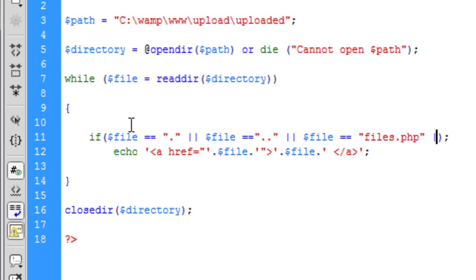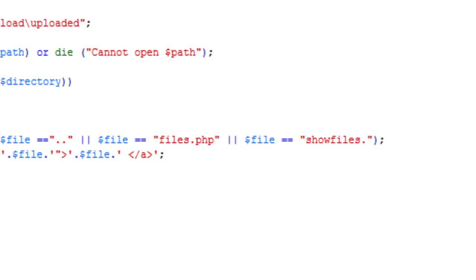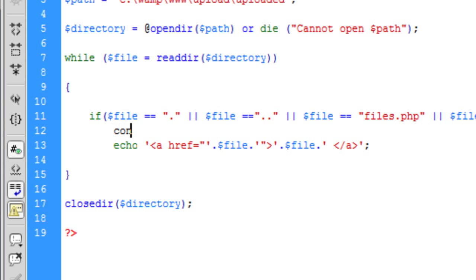Basically just name every file that you don't want to be shown. It gets a little repetitive. What was the other one? Show files dot php - was it? Oh, HTML. It's probably HTML. And then after that we need to basically say continue with the rest of the script.